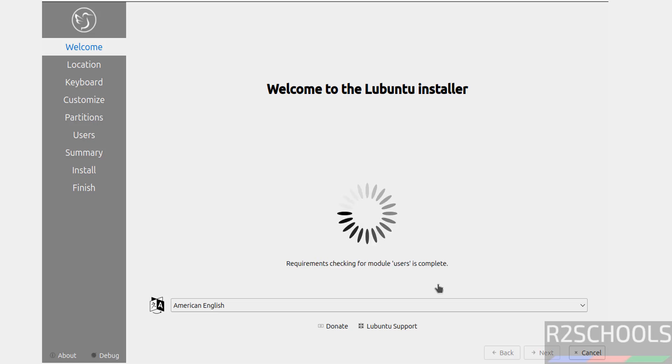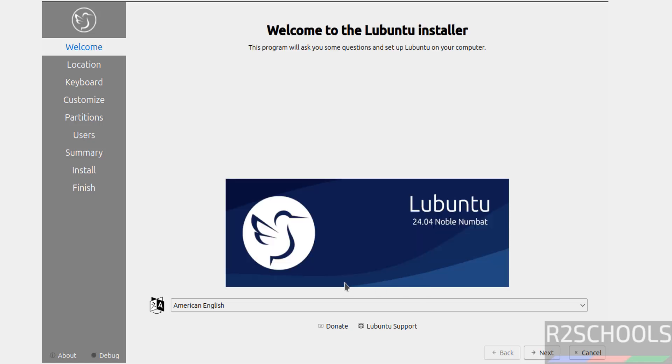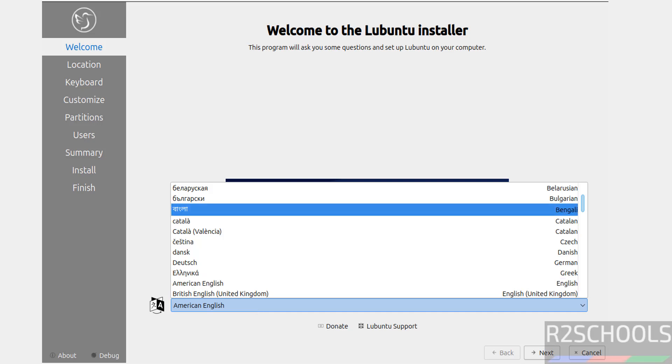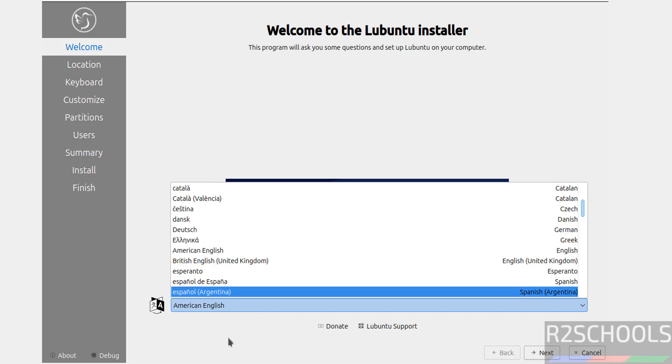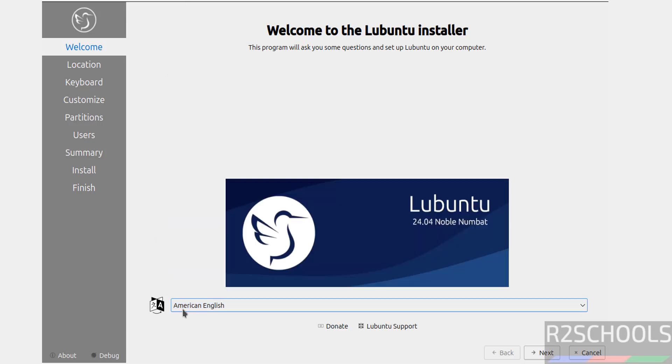Now we have to select the language from this list. See, these are the list of the languages available. I am going to default language, that is American English, then click on Next.